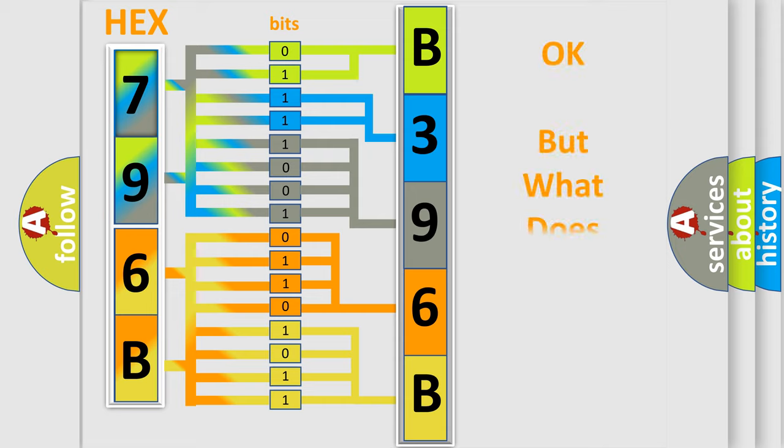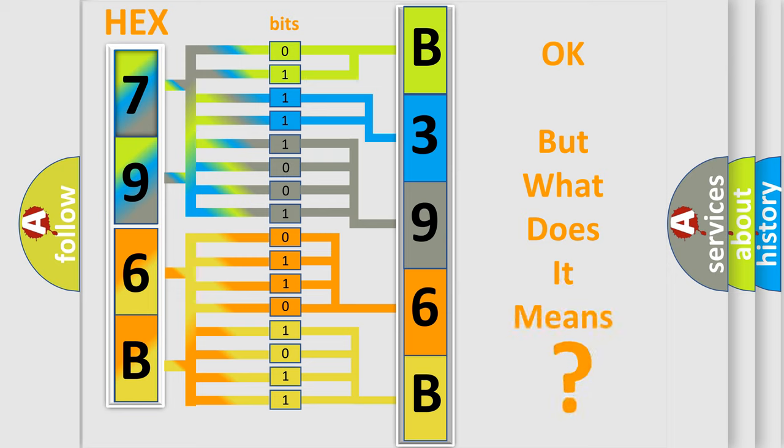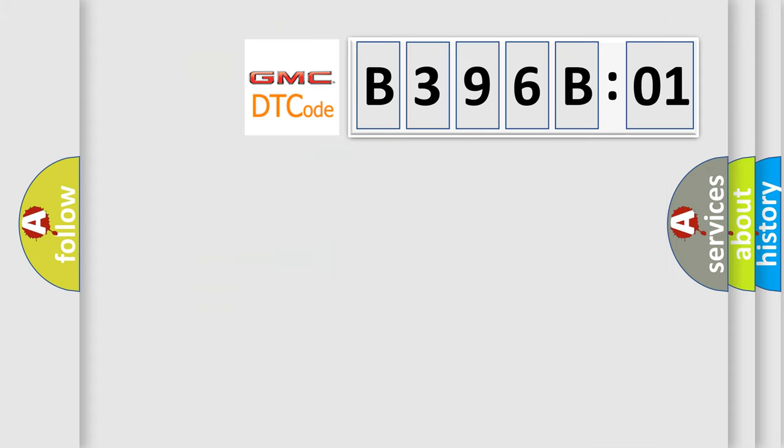We now know in what way the diagnostic tool translates the received information into a more comprehensible format. The number itself does not make sense to us if we cannot assign information about what it actually expresses. So, what does the diagnostic trouble code B396B01 interpret specifically for GMC car manufacturers?